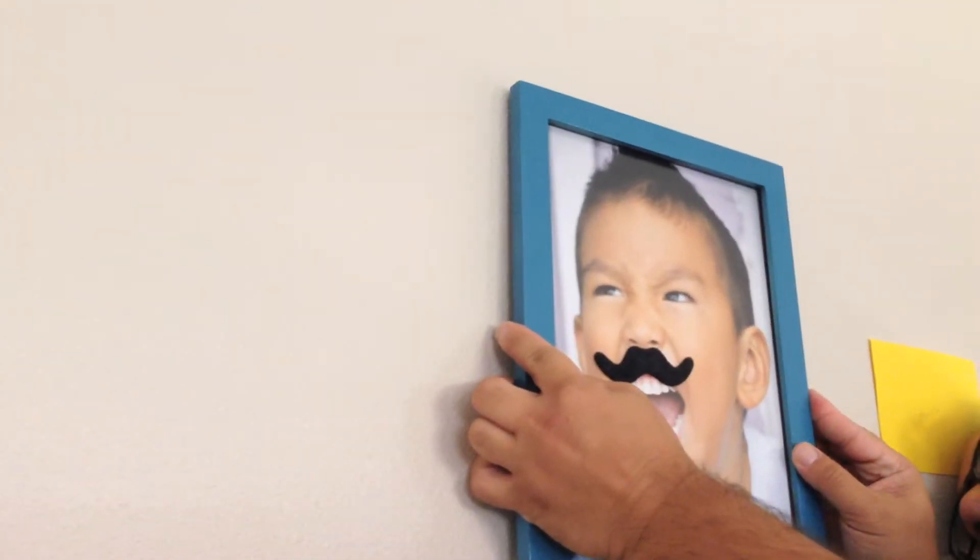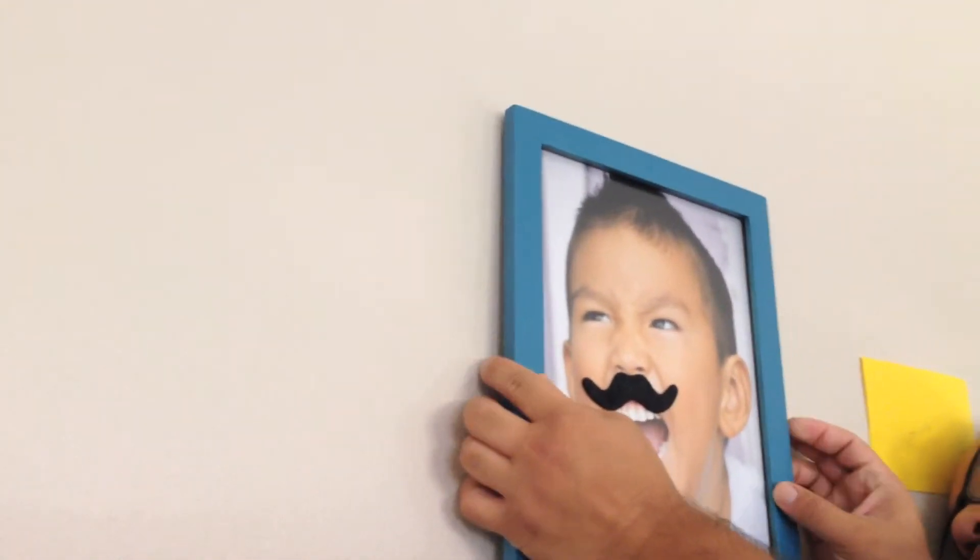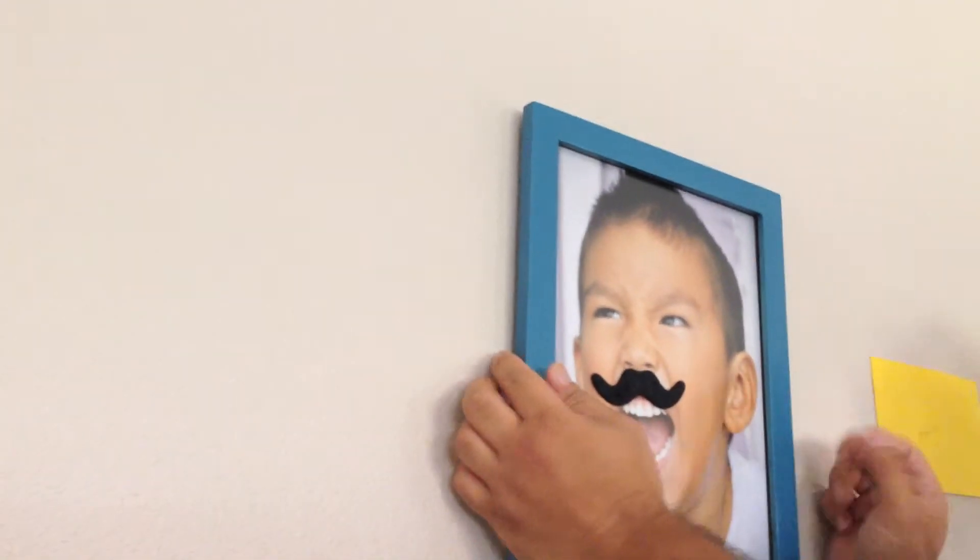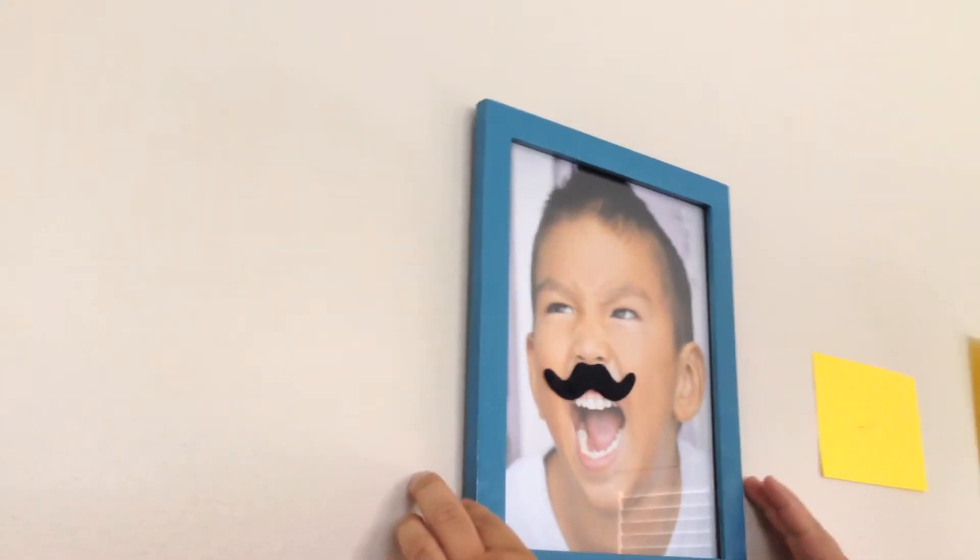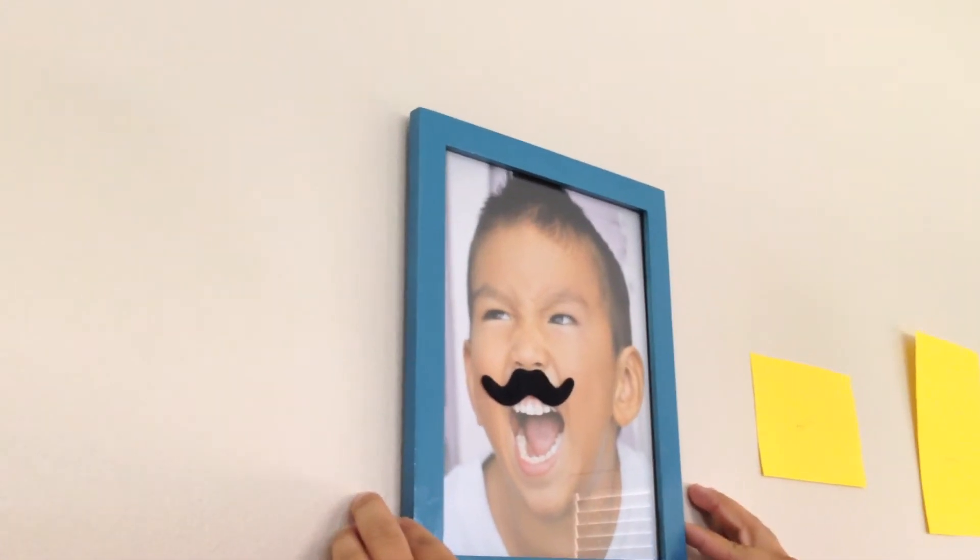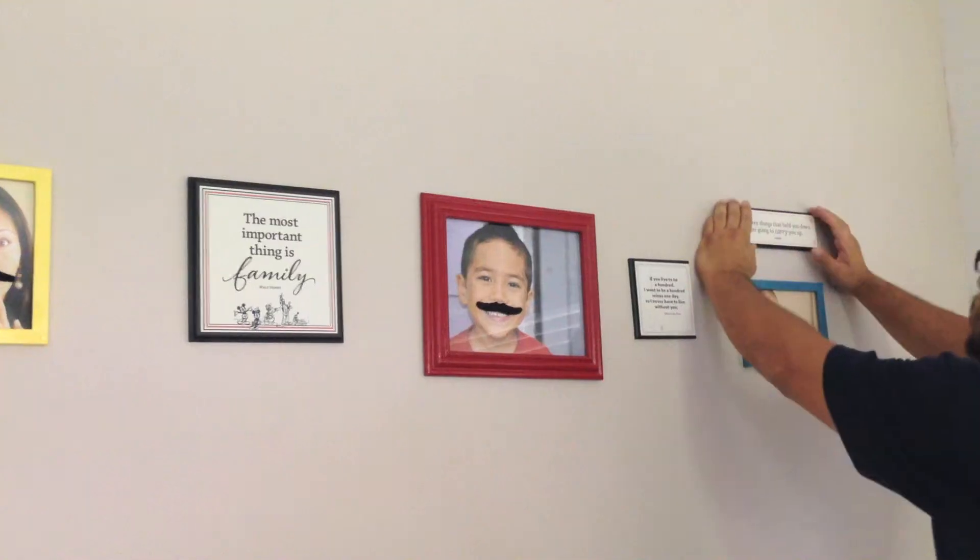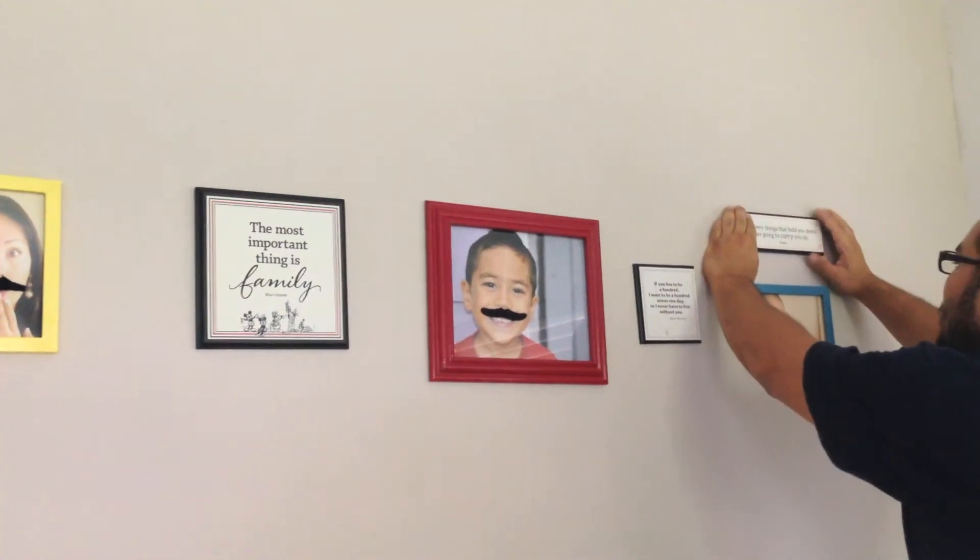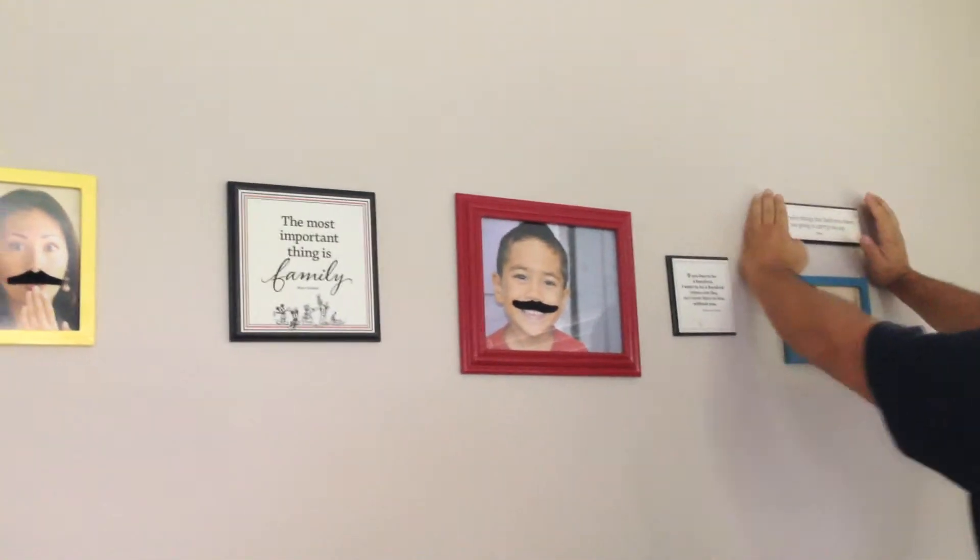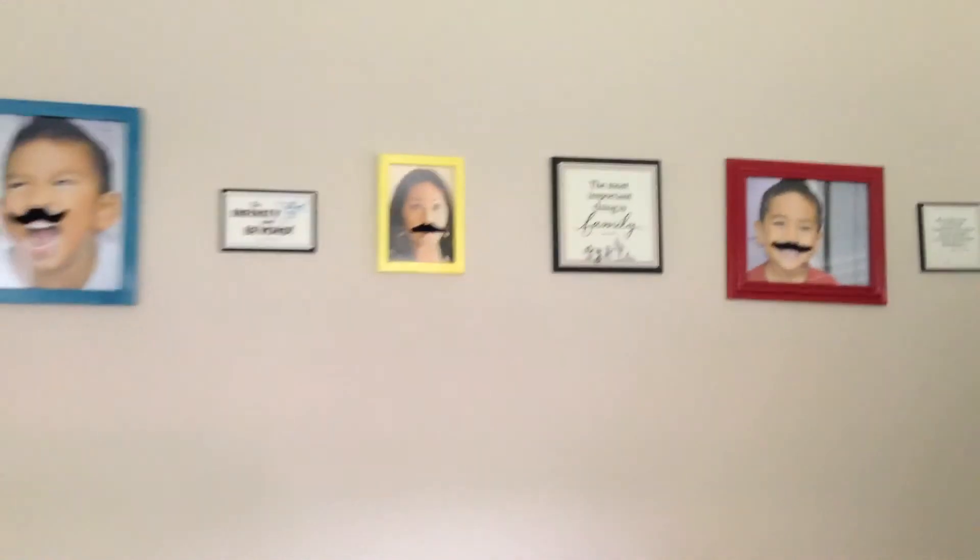Then hang your pictures into place. And voila! There you have it. A very simple and easy way to hang your pictures.